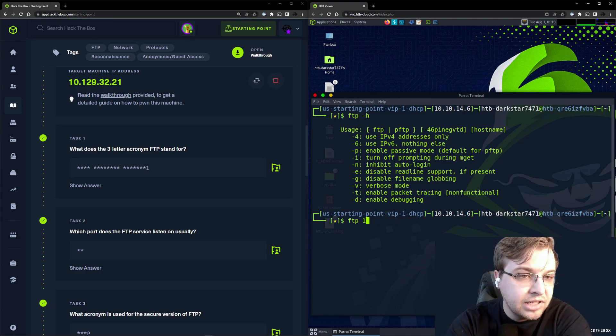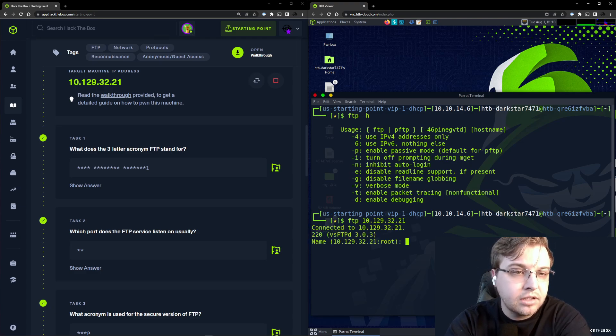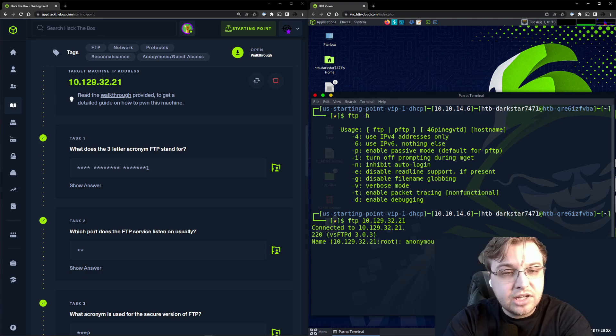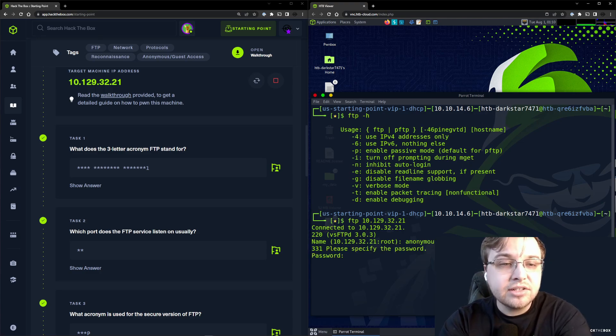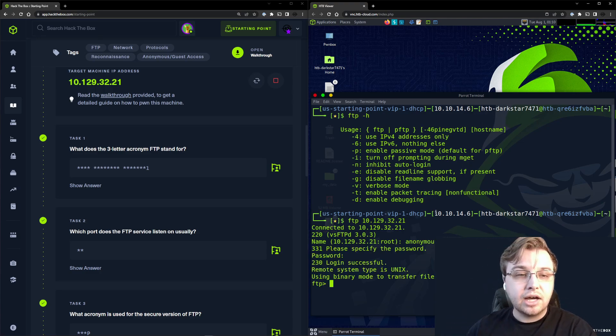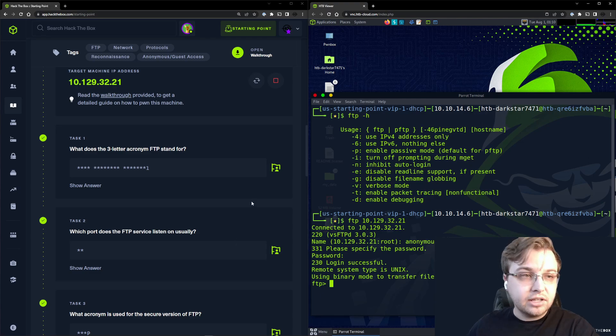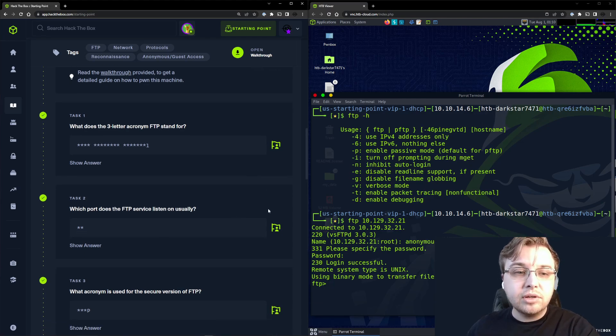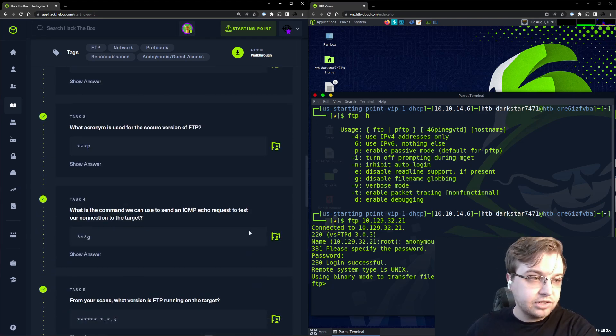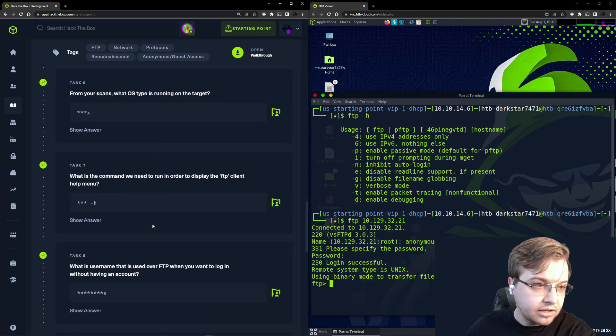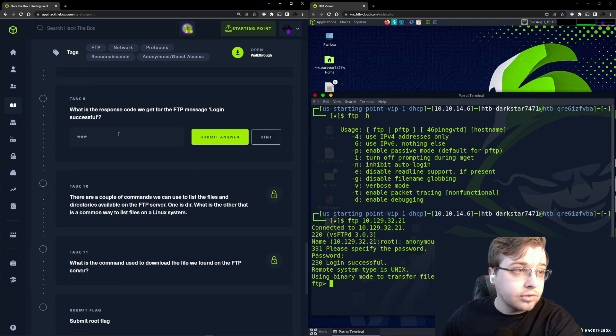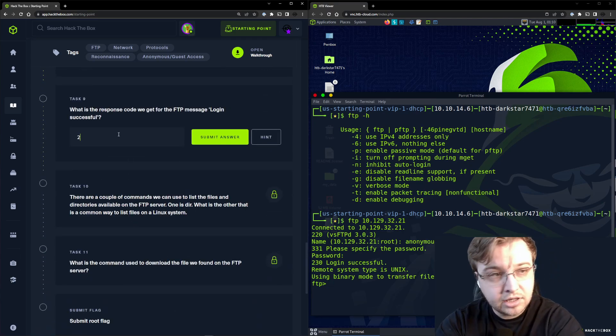We need to enter anonymous and then no password. It looks like the code we are presented with for login successful is 230. Let's scroll down to Task 9 and there we go.